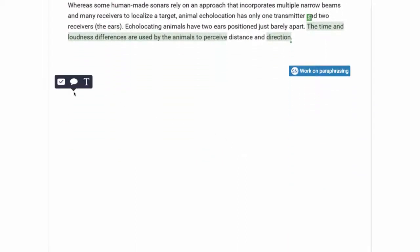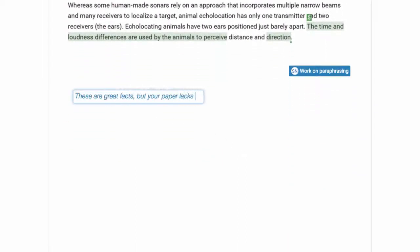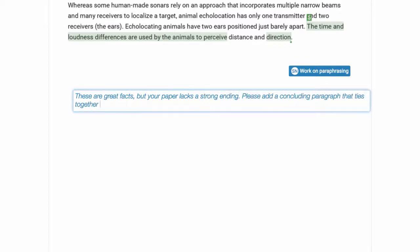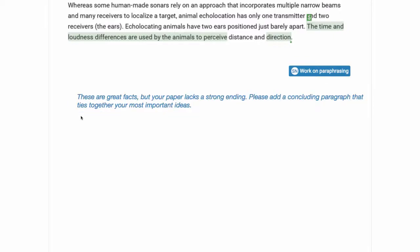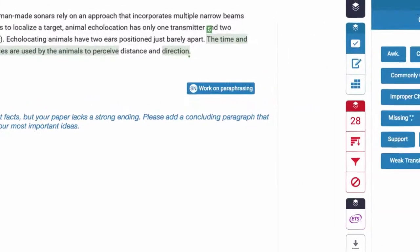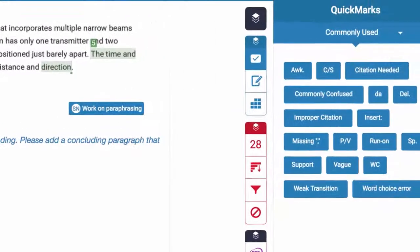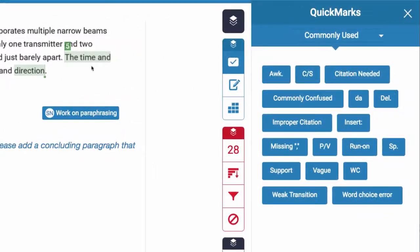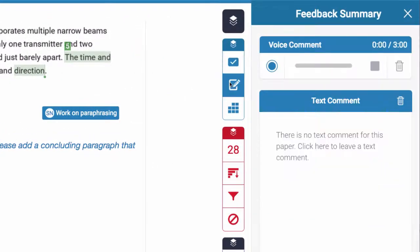Type notes for students anywhere on their papers for extra emphasis and leave voice comments to make sure their feedback gets through to the student loud and clear.